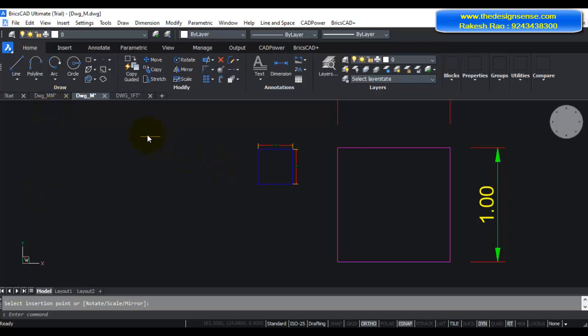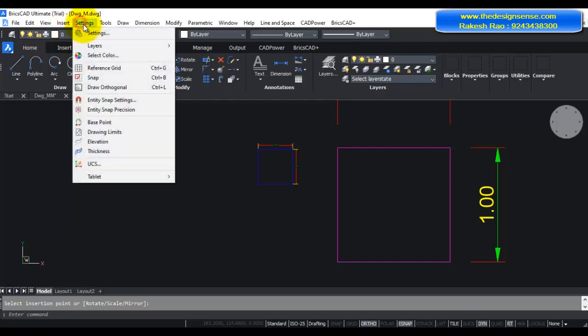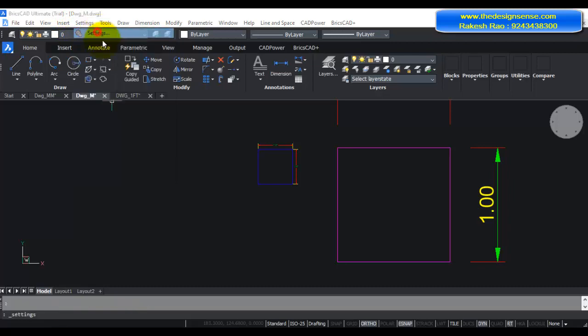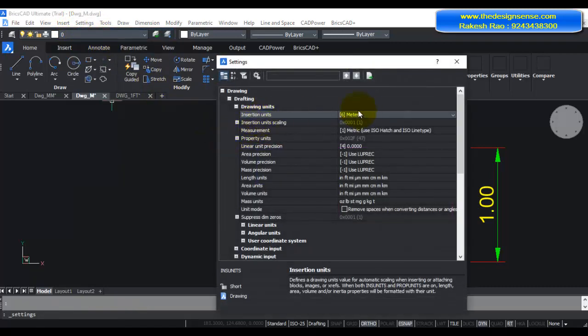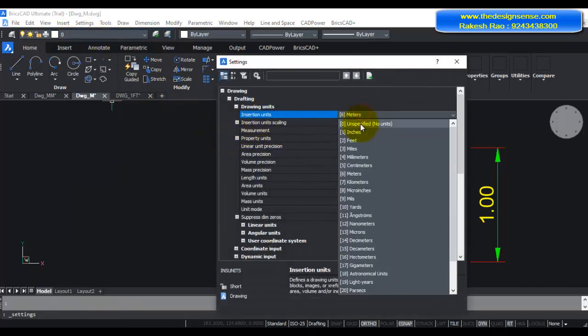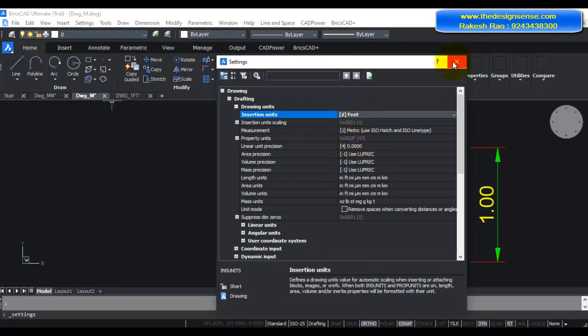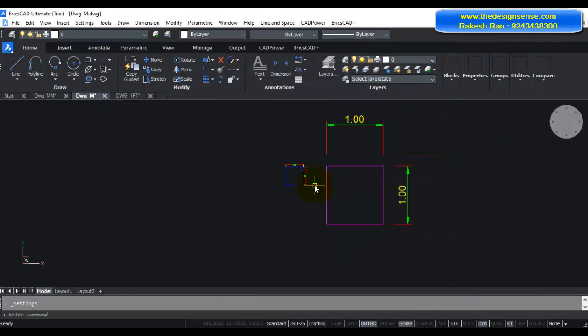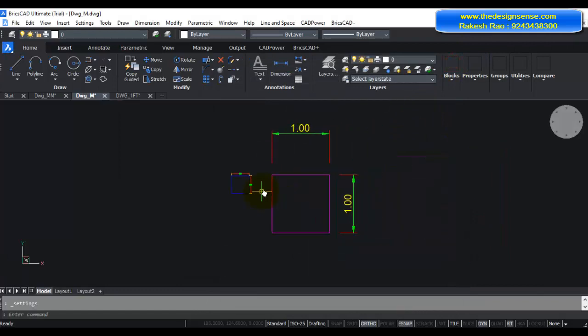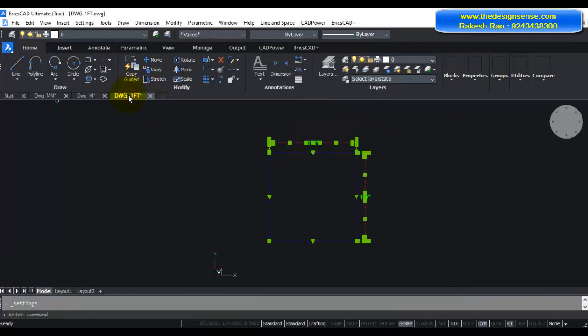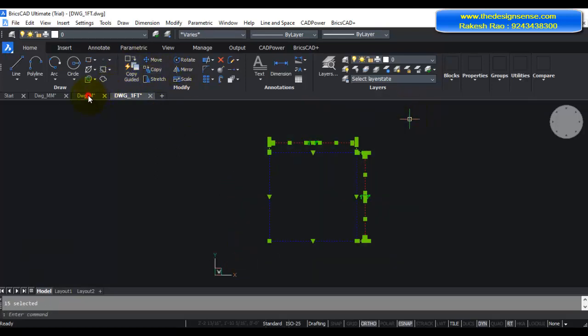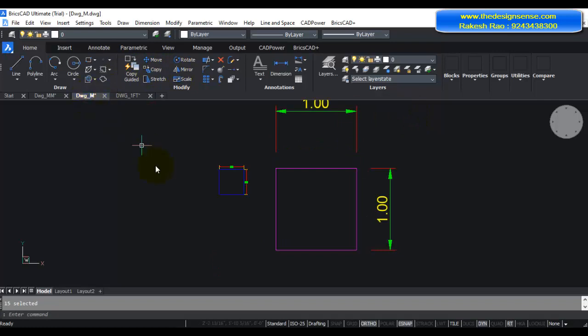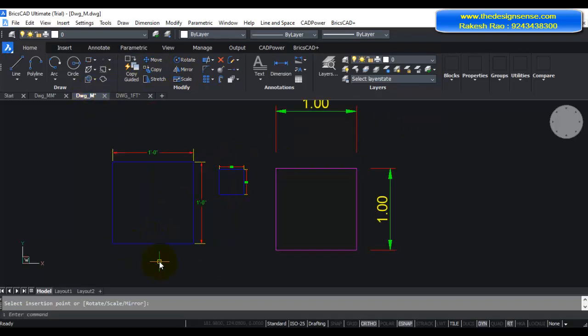Now just to give you an example as to how your drawing will look when the scales are different, I'm going to change the scale. Instead of meters I'm going to make it feet. So now one unit in this drawing is considered as 1 feet. So let's go back to the feet drawing. Once again I'm going to select it, copy, come back to the meter drawing and I'm going to Ctrl+V and paste.